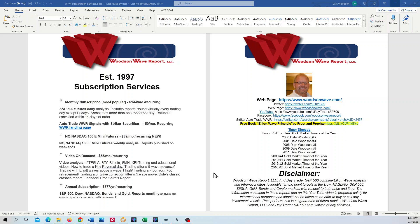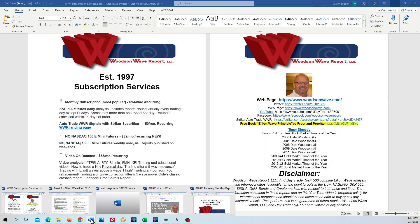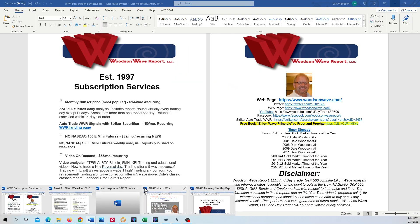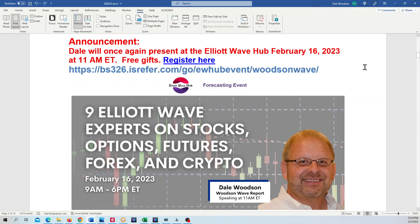Hello everyone and welcome to Daytrader S&P 500. Today is Friday, February 3rd — the day after Groundhog Day. We'll once again be presenting at the Elliott Wave Hub on February 16th. Lots of free gifts and lots of speakers there.